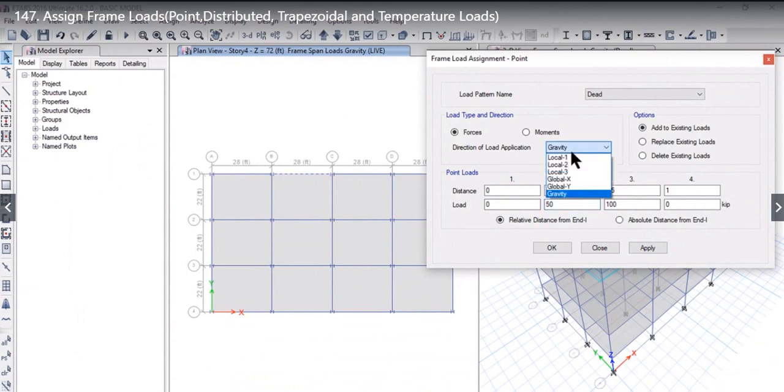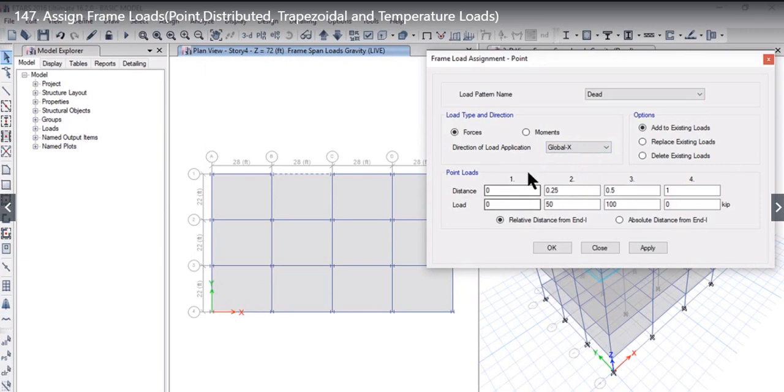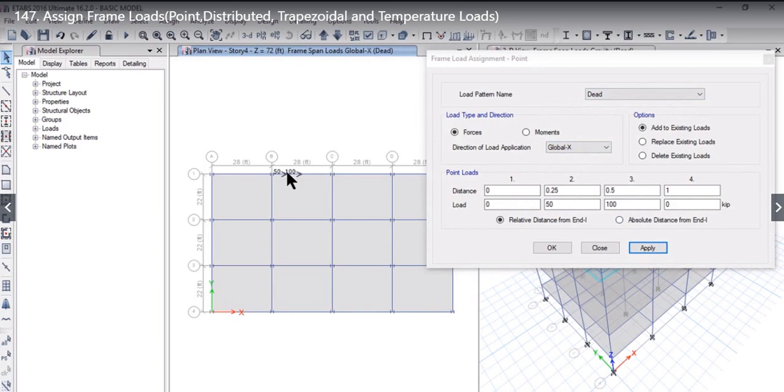The direction of load application can be, for example, Global X, which is this direction. When we left click on Add to Existing Load, the load pattern name can be Dead. Left click on Apply. Here you will see that at 0.25 distance and at 0.5 distance, this load has been applied.